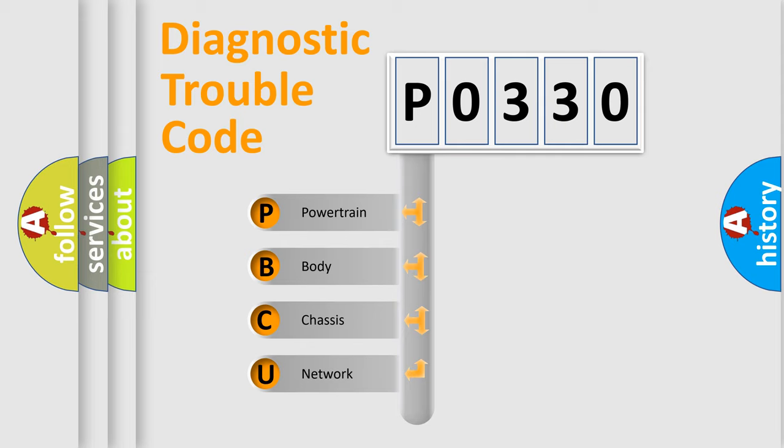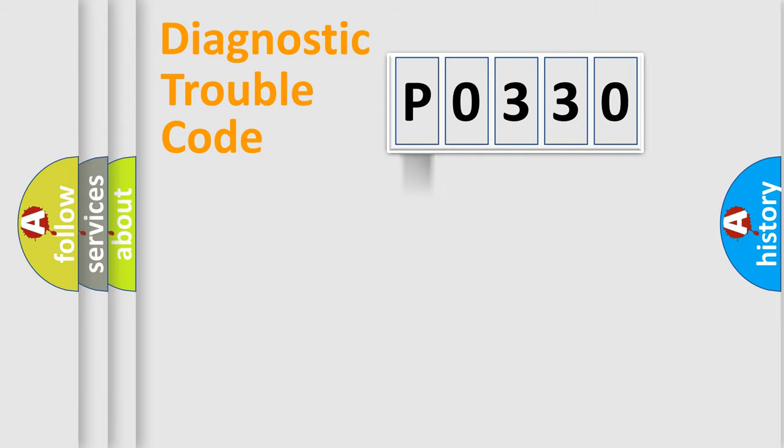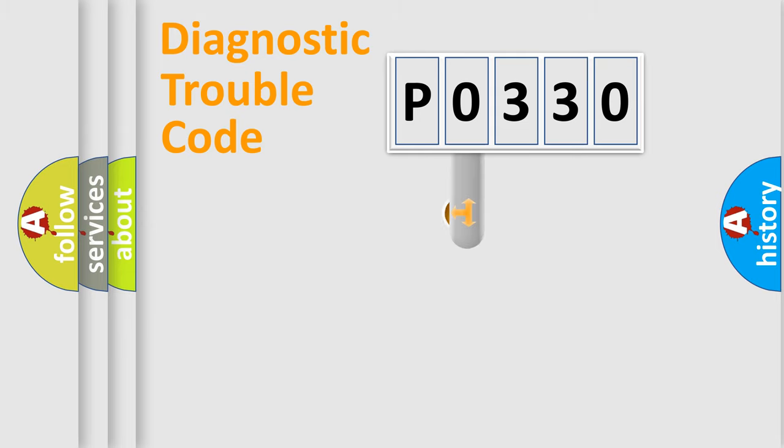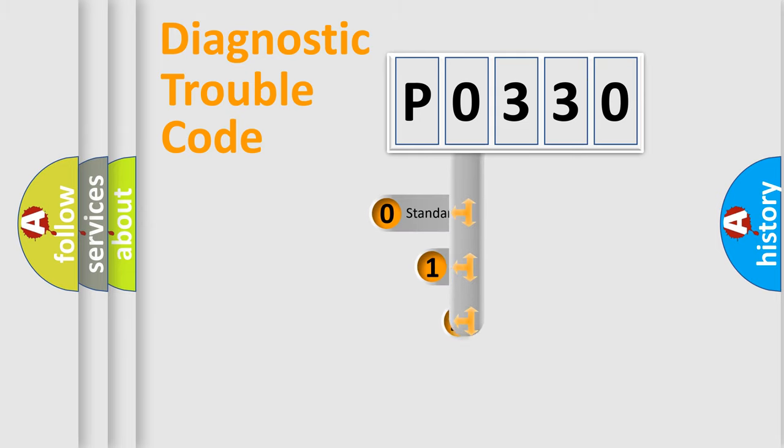We divide the electric system of automobile into four basic units: Powertrain, Body, Chassis, and Network. This distribution is defined in the first character code.